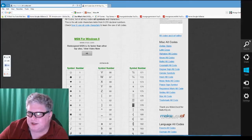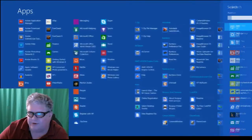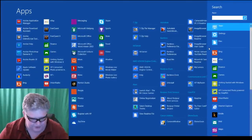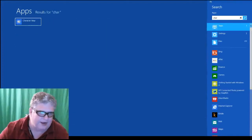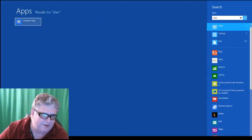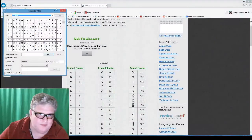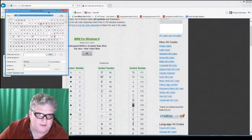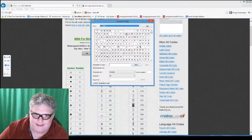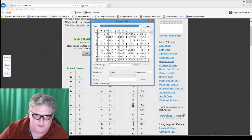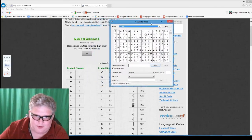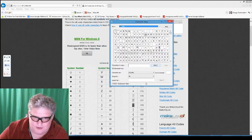On Windows 8 you can do a search for it — type "character map" and it appears right up here — then open it up. Character Map is going to look basically the same whether you have Windows 8, 7, or before. It's the same program they've been using for years.